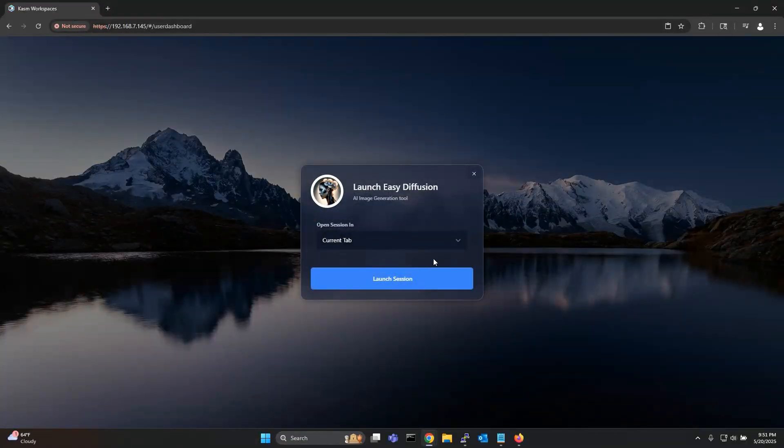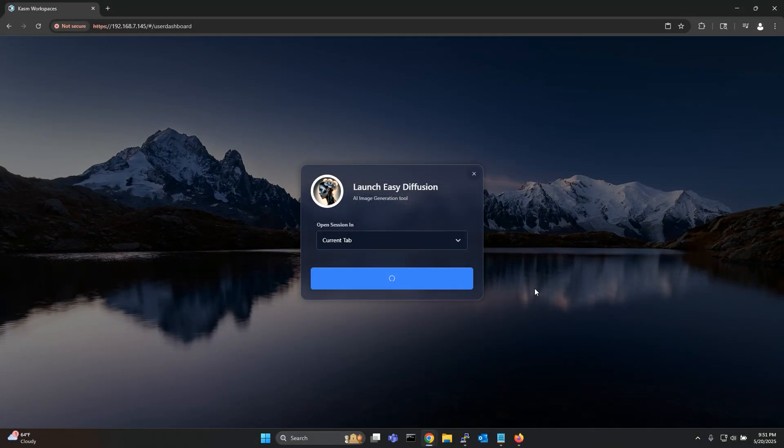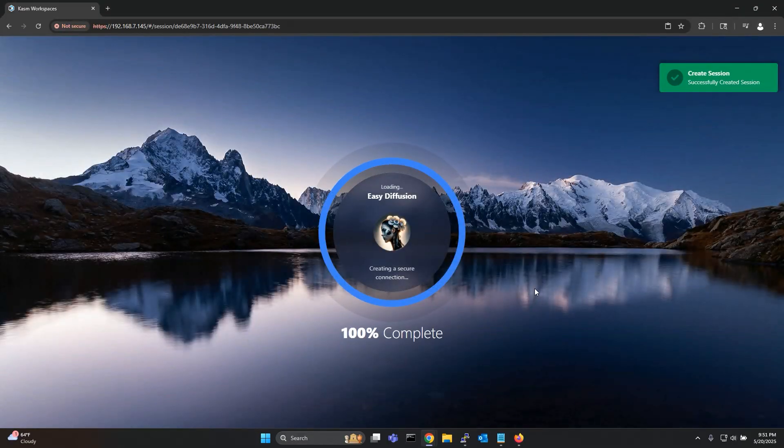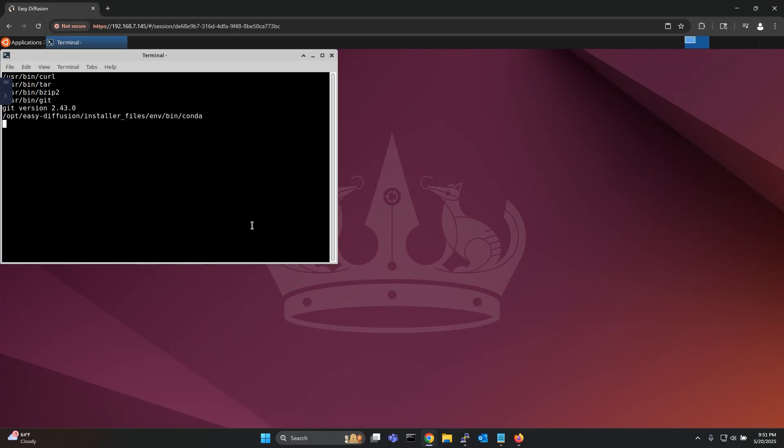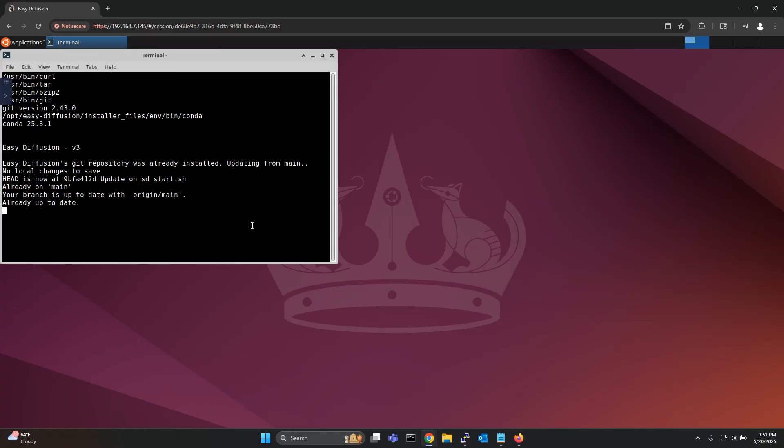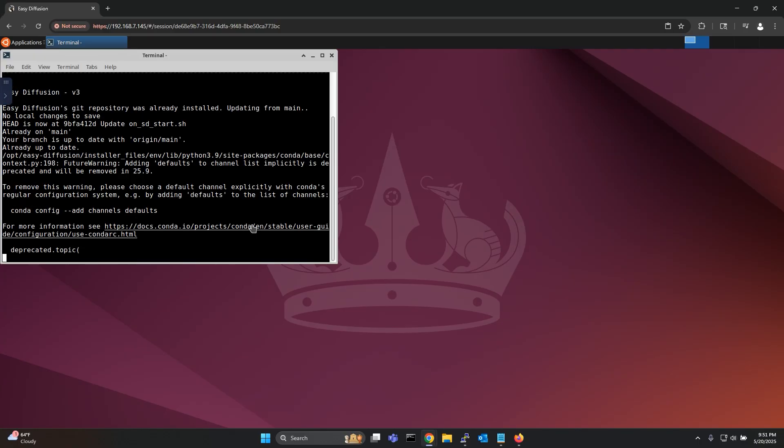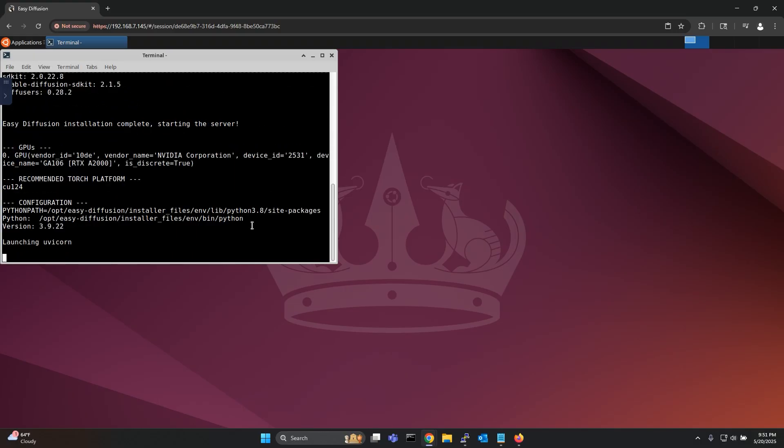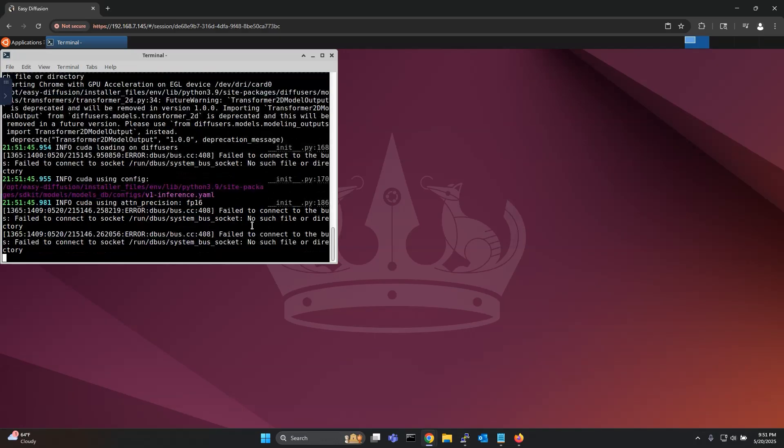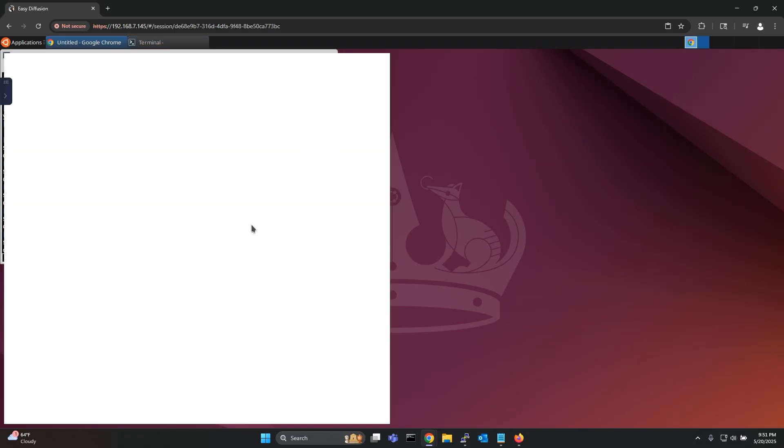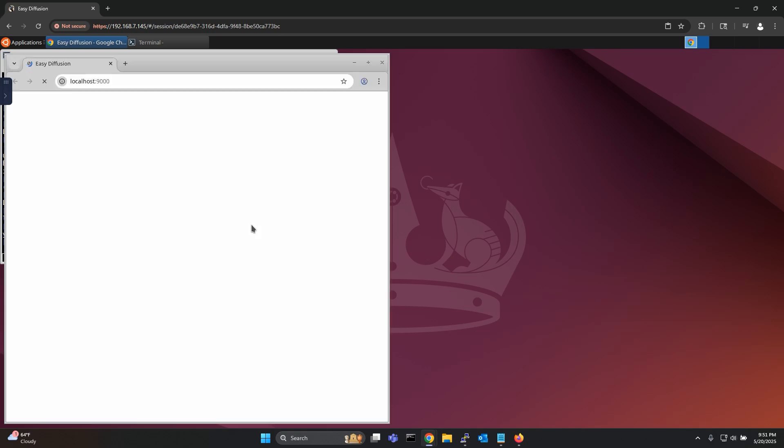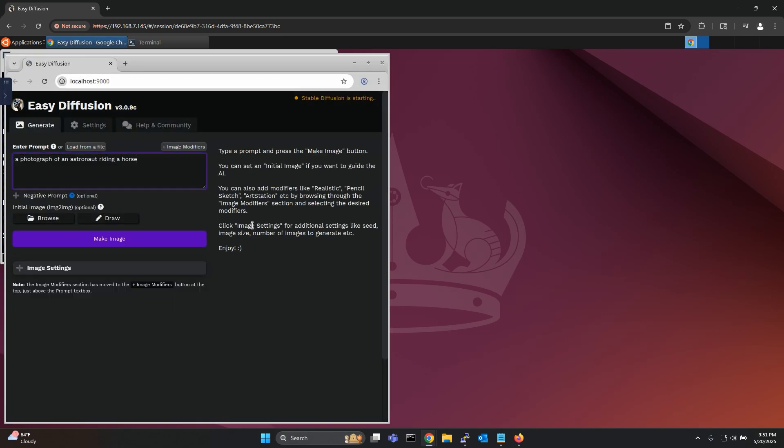Next up let me open the Easy Diffusion workspace that already comes with the GPU enabled. As you can see the workspace comes pre-loaded with all the necessary tools required to run Easy Diffusion locally in the container. When the environment is done setting up it automatically launches the browser and opens the Easy Diffusion interface where you can generate images from a text prompt.